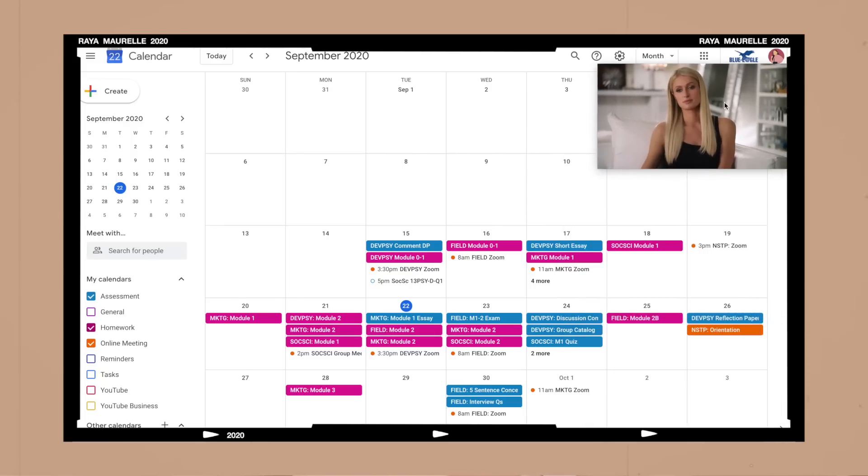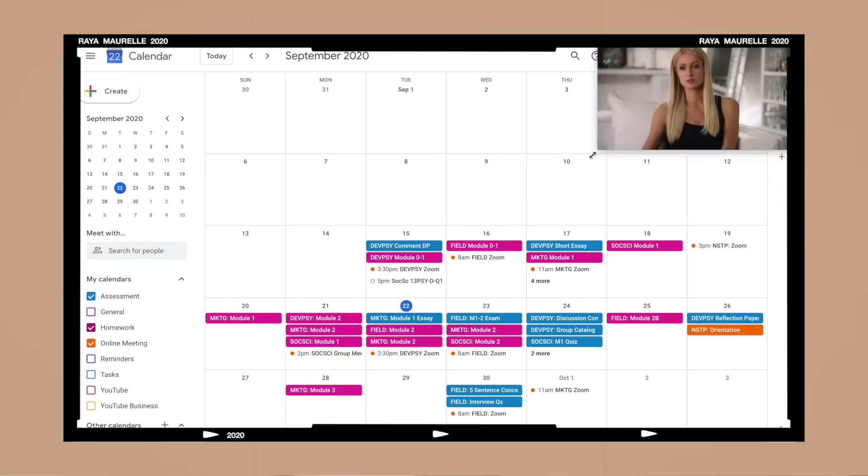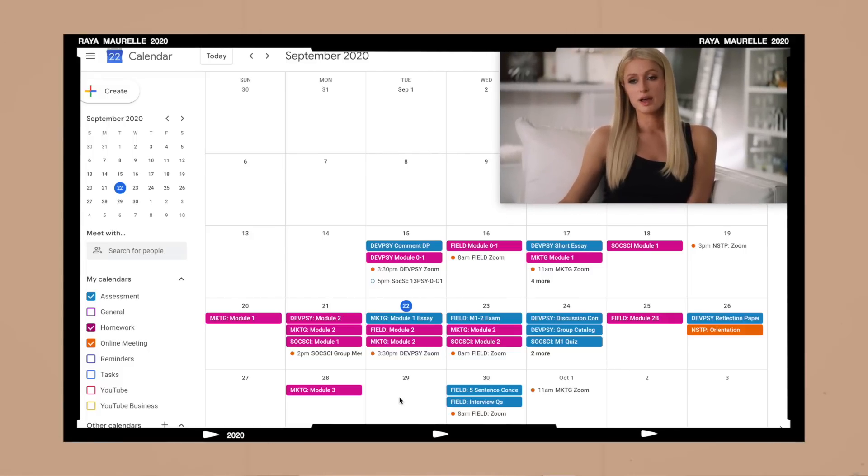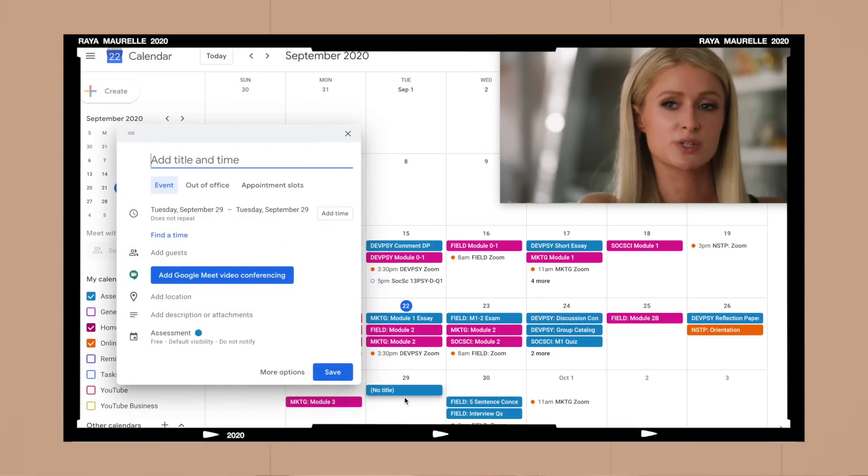The next extension is Picture in Picture, and I don't know why it took me so long to discover this. It's the perfect extension for those of us who love multitasking. It allows you to minimize the video window of whatever you're watching — it works on Netflix and YouTube — into a tiny window that you can drag around the screen and resize, so you can watch while doing work. I literally use it every single day.